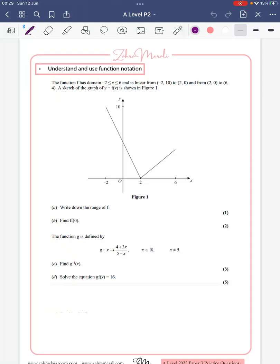We're going to be looking at function and function notation. We're given a domain — a domain is your x-values — so you've got your smallest x-value of minus two and your largest one of six, and here it's telling you it's equal to as well, which wouldn't otherwise be obvious.